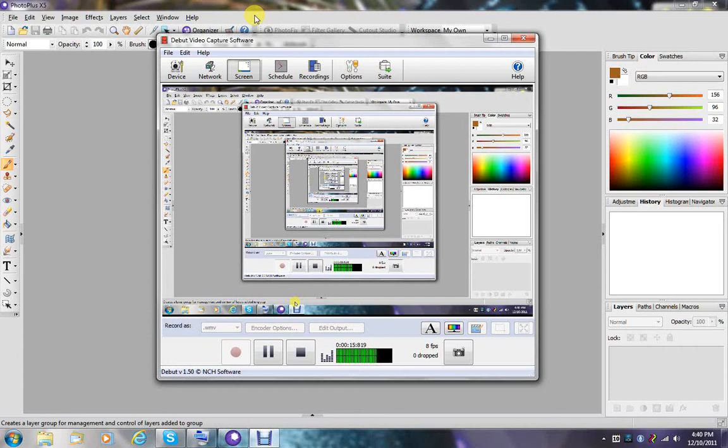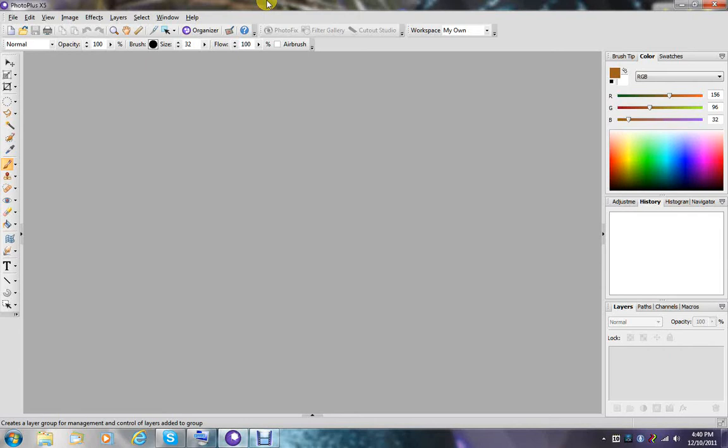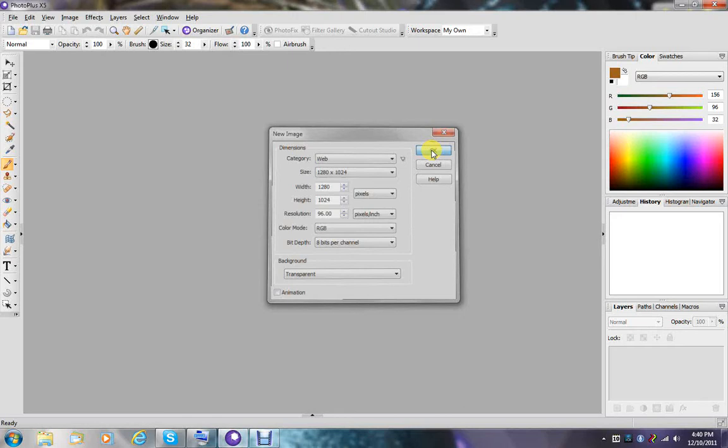In this tutorial I thought it might be interesting to talk about a function that really isn't discussed very much, and that is DepthMap. So what I'm going to do is start off by creating a document here.